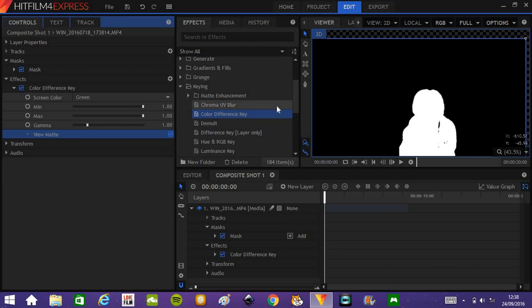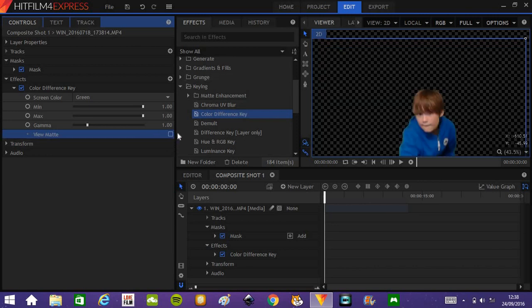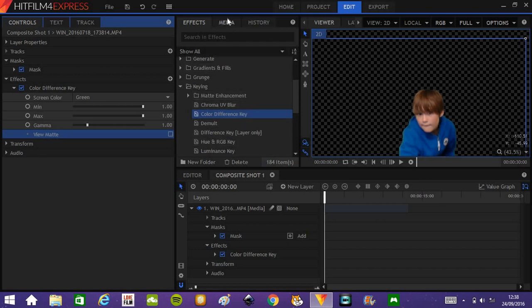I've got a fairly good key right now, so I'm not going to change anything, but do try to key out as much as possible of the background.